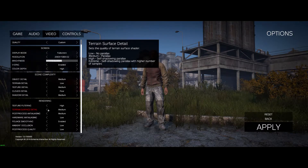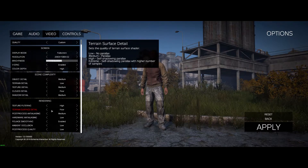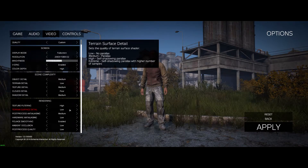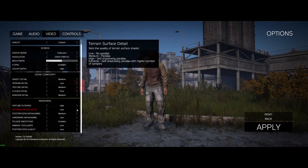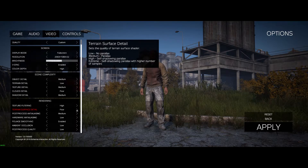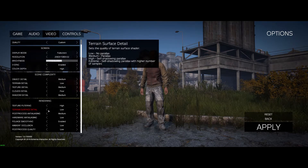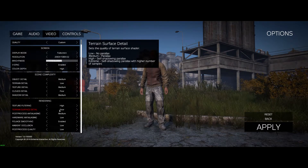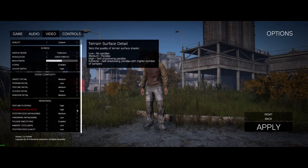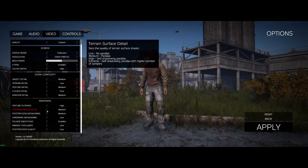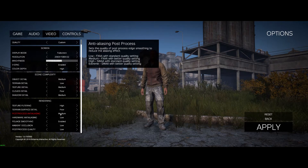Terrain surface detail — bump that all the way down to either low or poor. With poor it sometimes looks like your character is going through the ground; with low it looks like the ground is shifted lower but your character isn't glitching. I usually play on poor. If you go higher it doesn't make a big difference, it's just a slight frame impact, so lower end PCs just crank that down to poor.